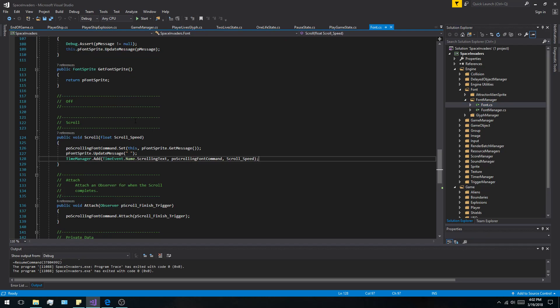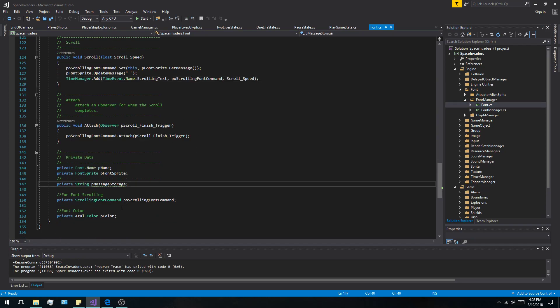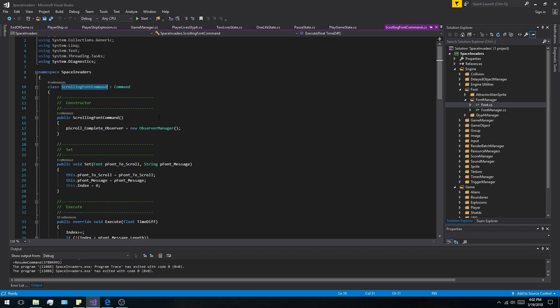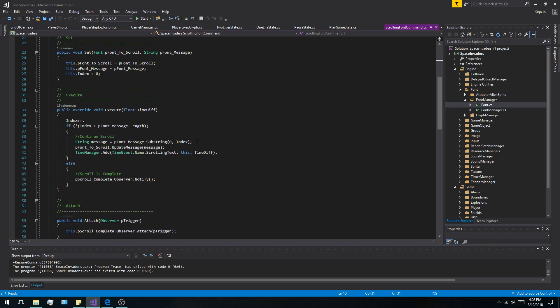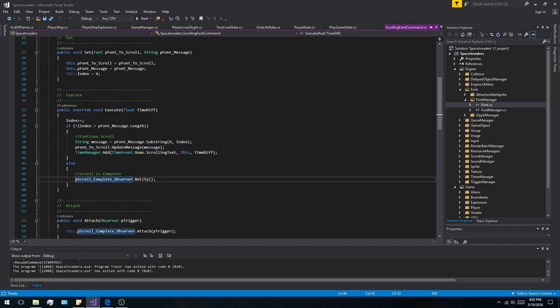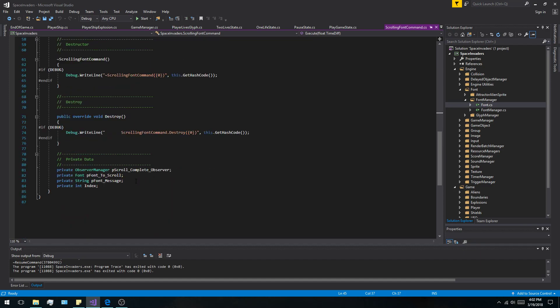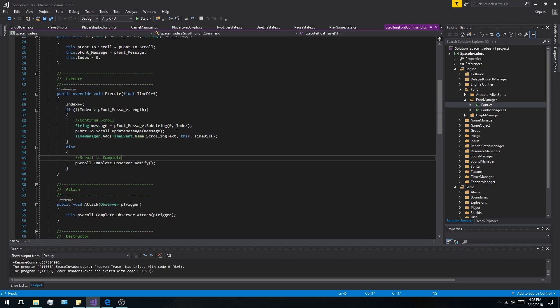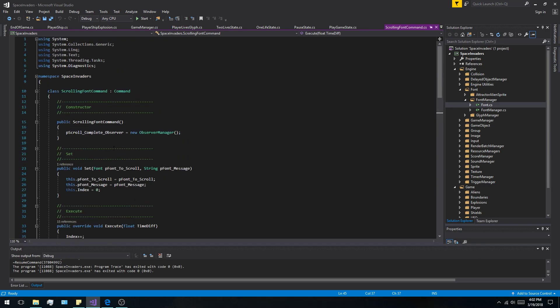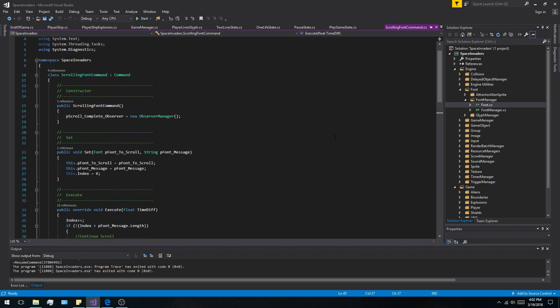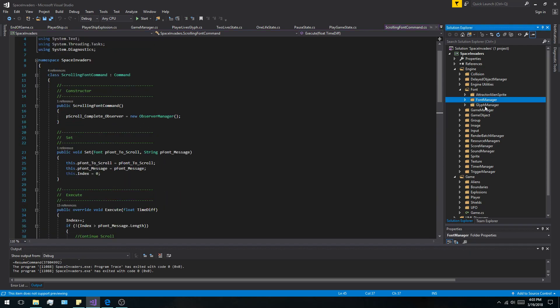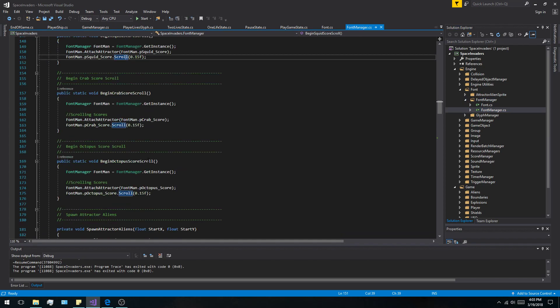I added some functionality for the scrolling font. How I did that was by giving it a command, and having the command when it executes increase the substring, update the message, and then add itself back to the timer. When it's finished, it calls an observer manager and notifies the observer manager. That allows it to begin scrolling and spawning the next font on the next line. So this is kind of a one-size-fits-all solution I'm really proud of. Once I was able to get it going, it was just copying that and making it work for everything else.